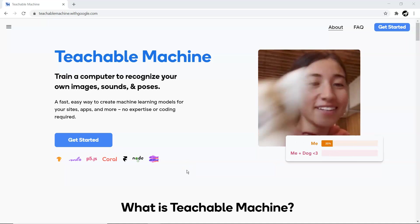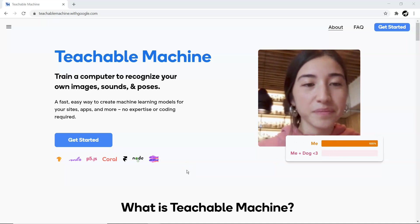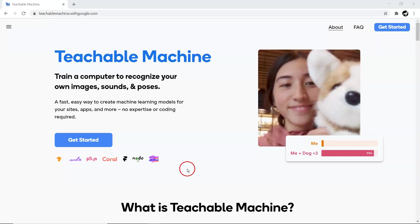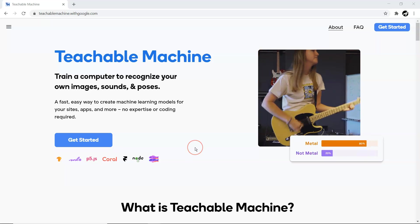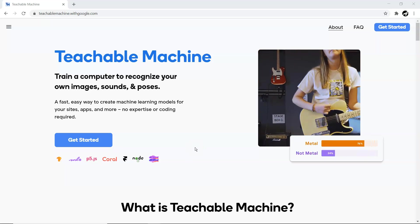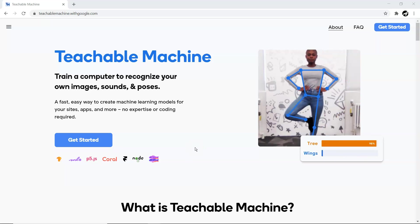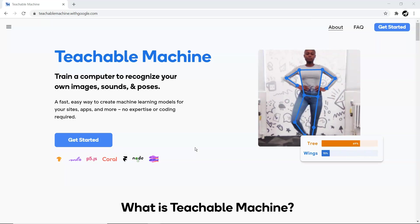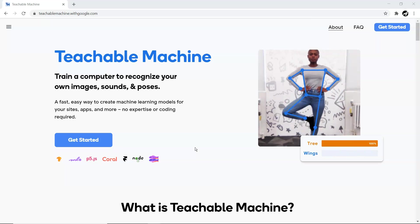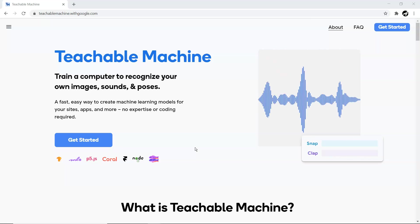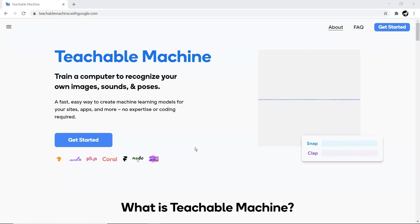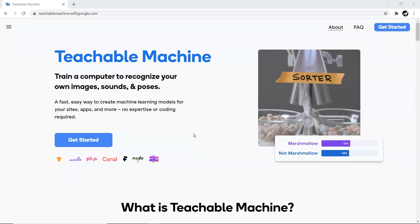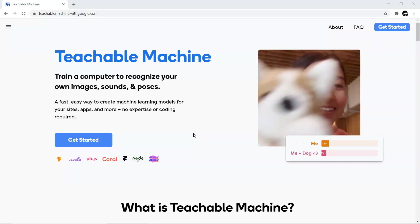All right everyone, welcome to my YouTube channel. In this video I'm going to show you Teachable Machine, one of the web applications created by Google. The interesting thing about Teachable Machine is you do not need to worry about any machine learning coding.